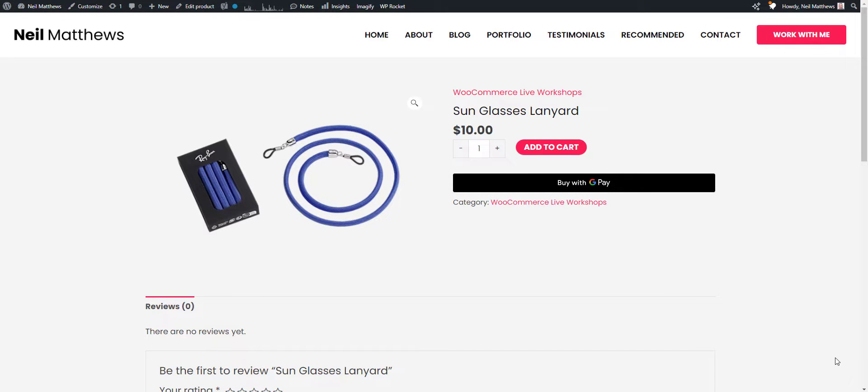In today's video, I want to show you a super simple way to enable Apple Pay and Google Pay on your WooCommerce store.